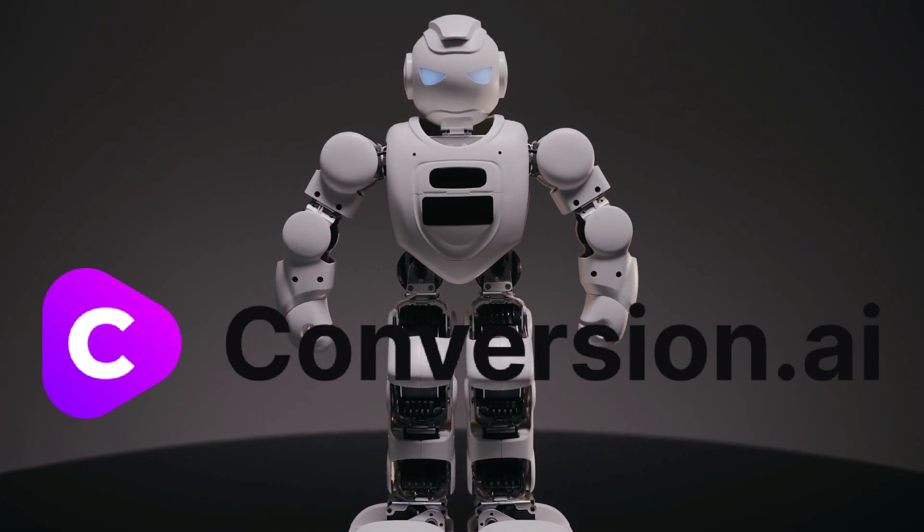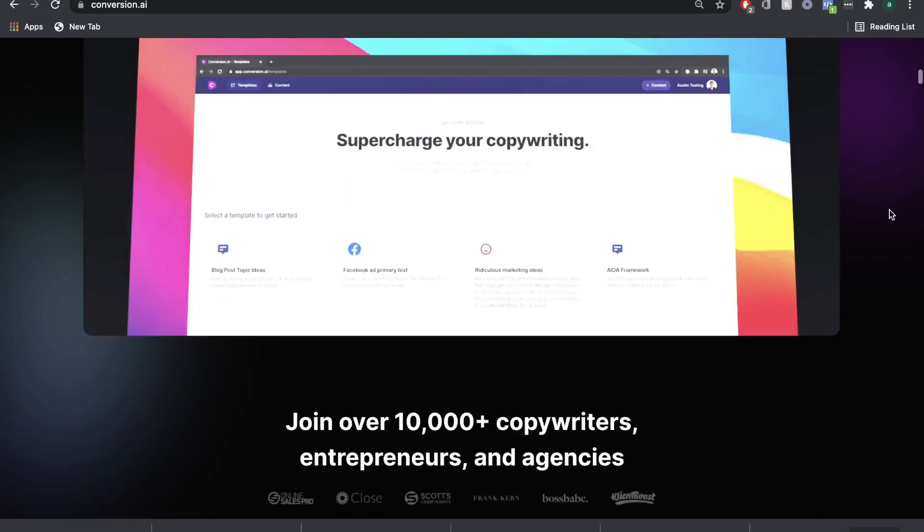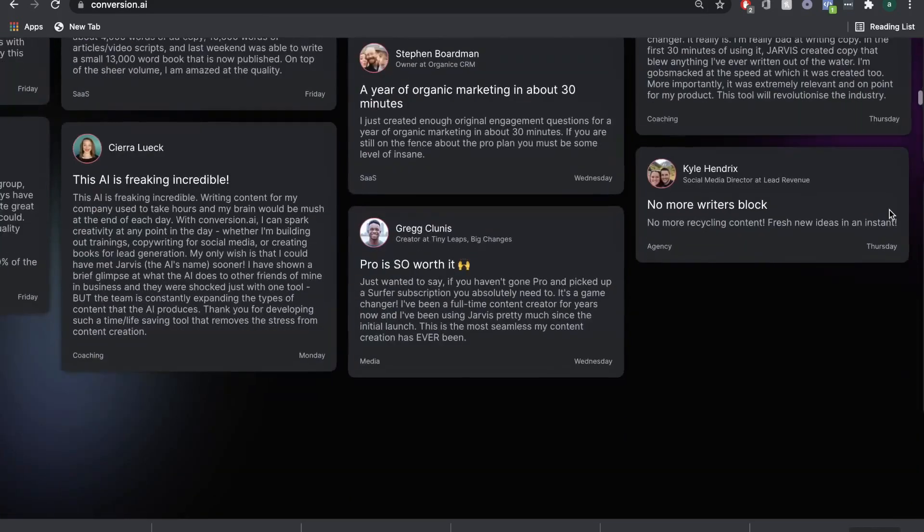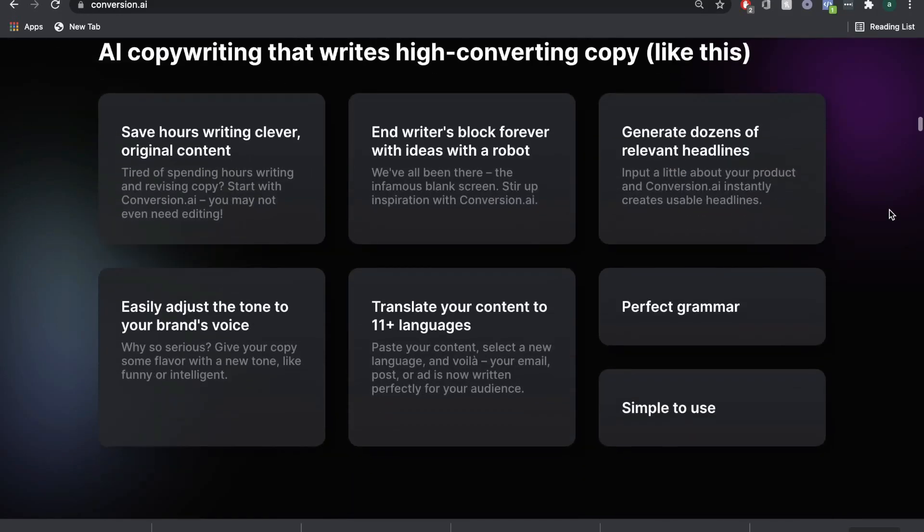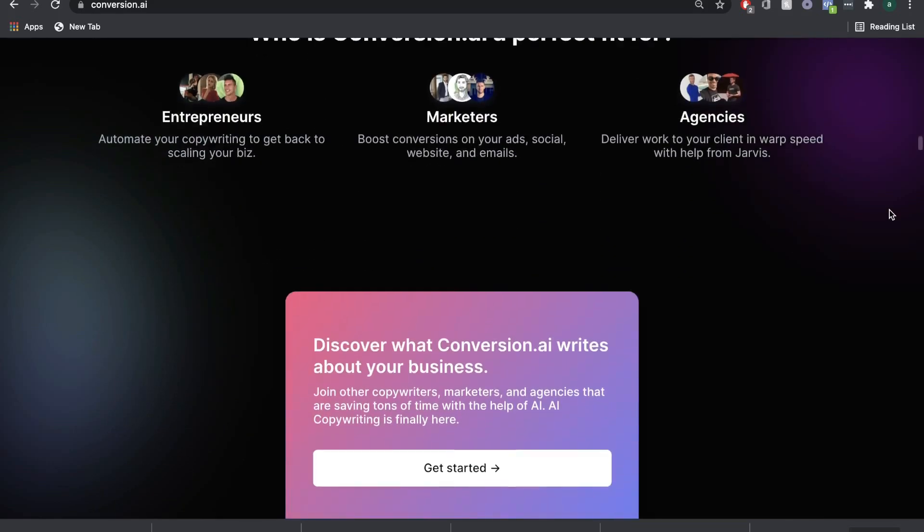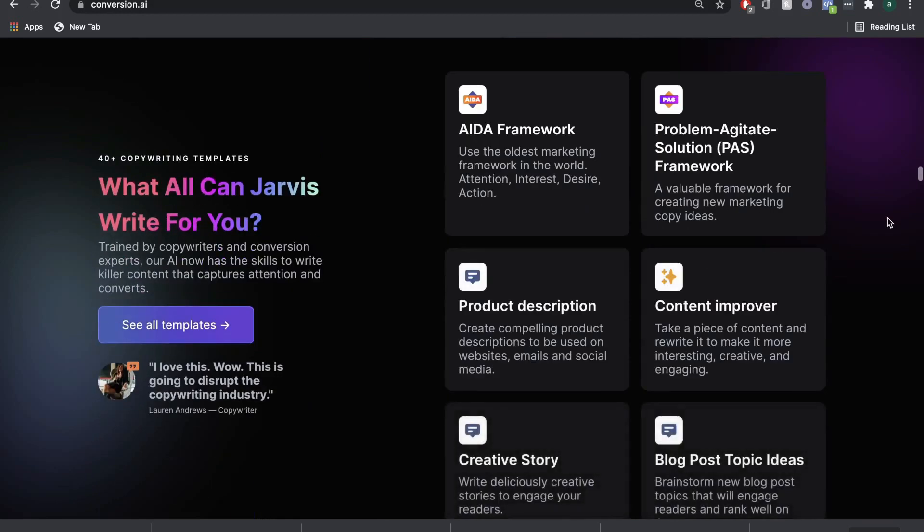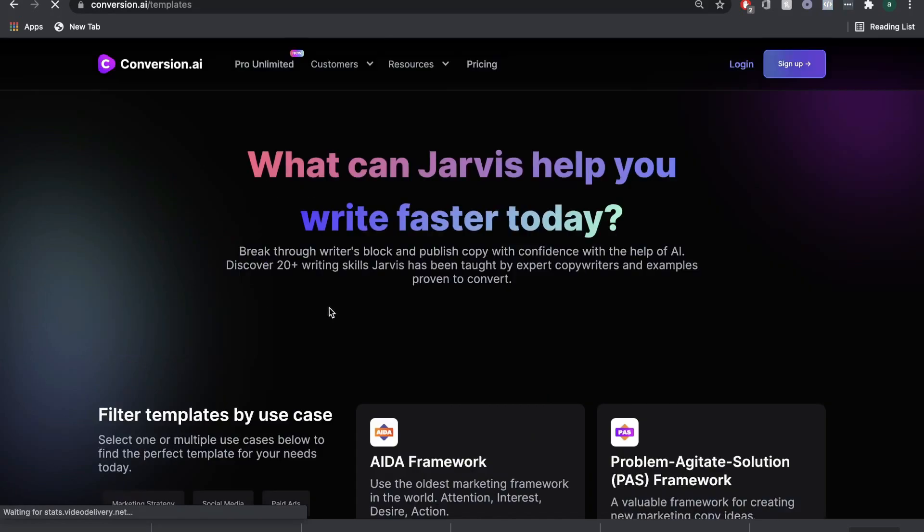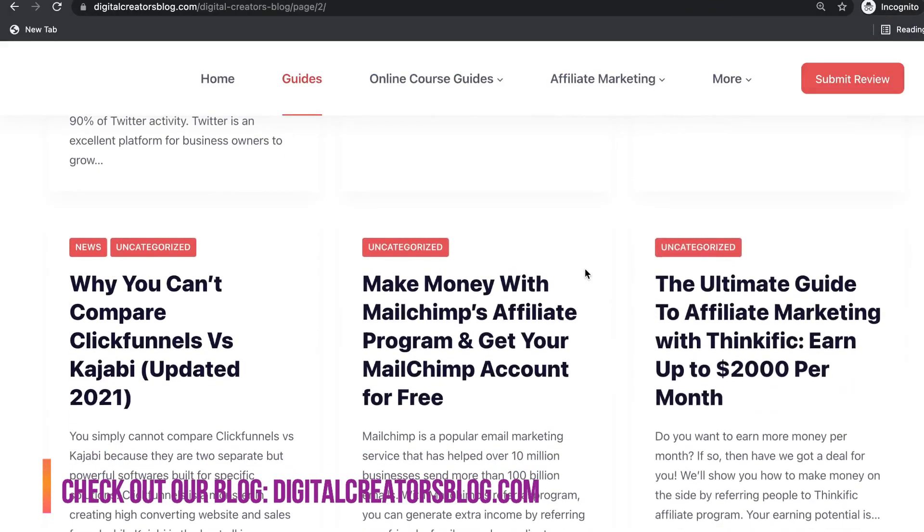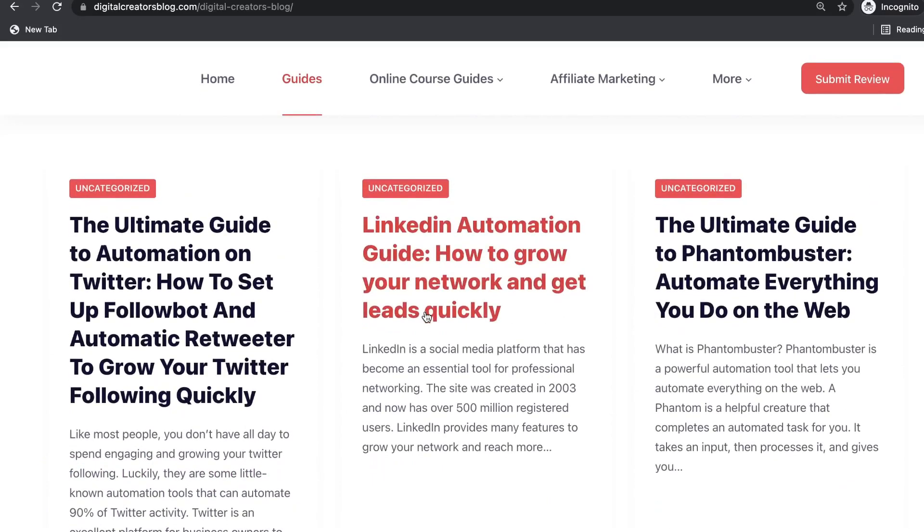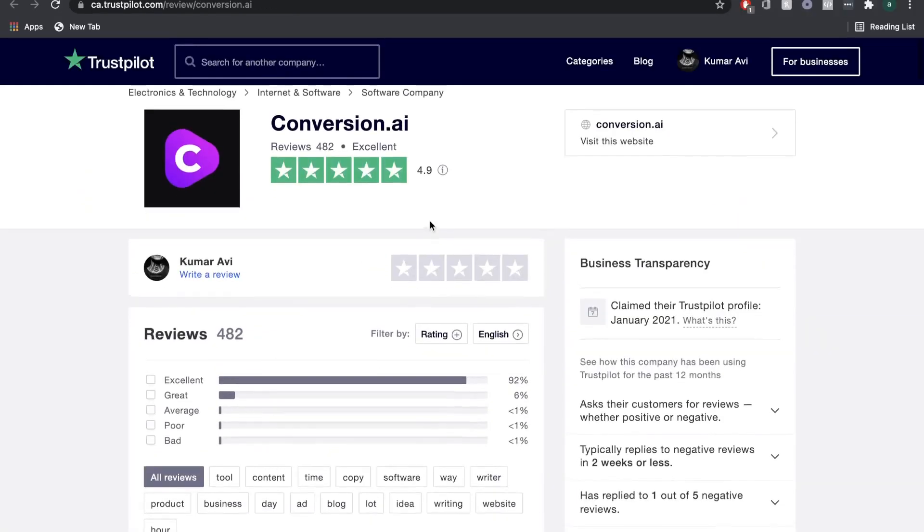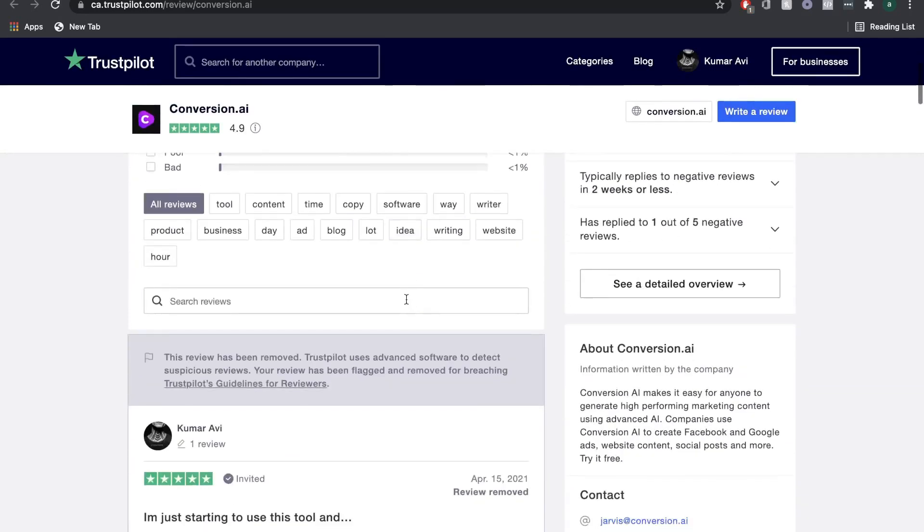Conversion.ai isn't just another article spinner or software that spits out random words that don't make any sense. This is an AI-powered copywriting software created by copywriters for copywriters. It's one of the most smartest, intuitive, and human-like copywriting AI software in the market.